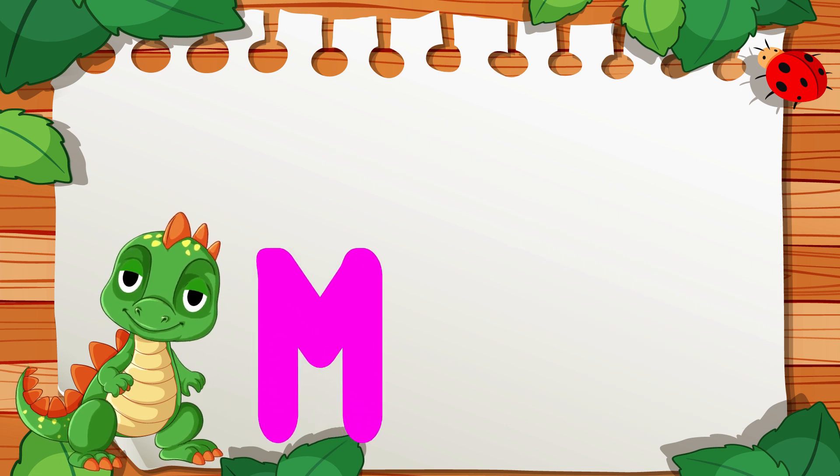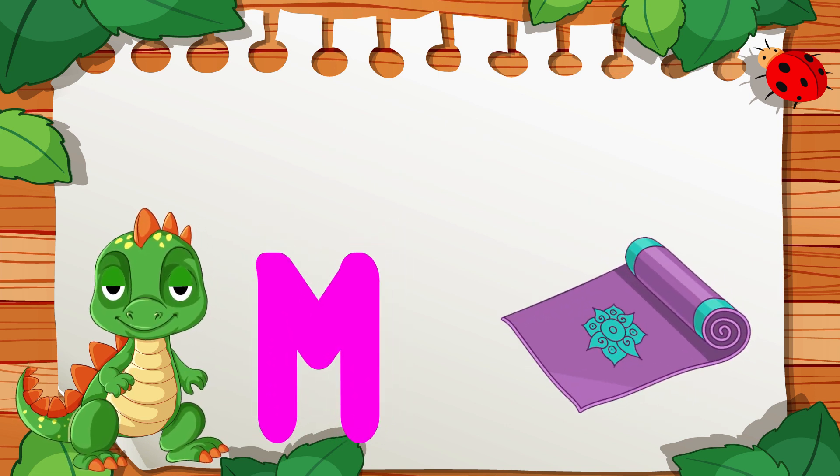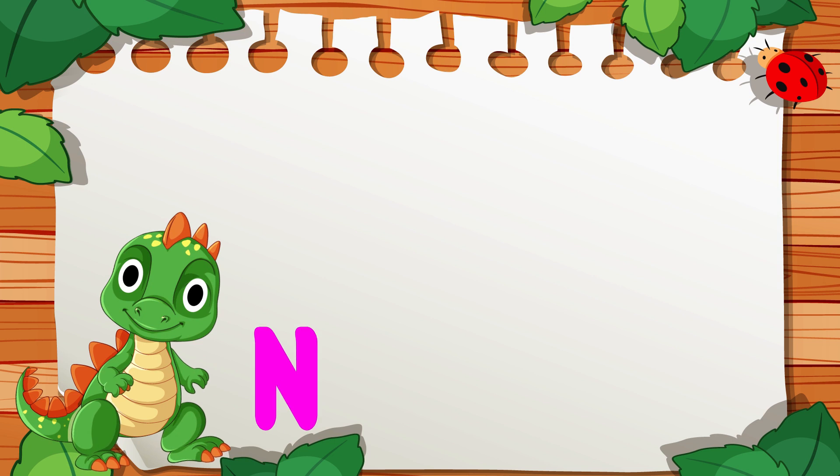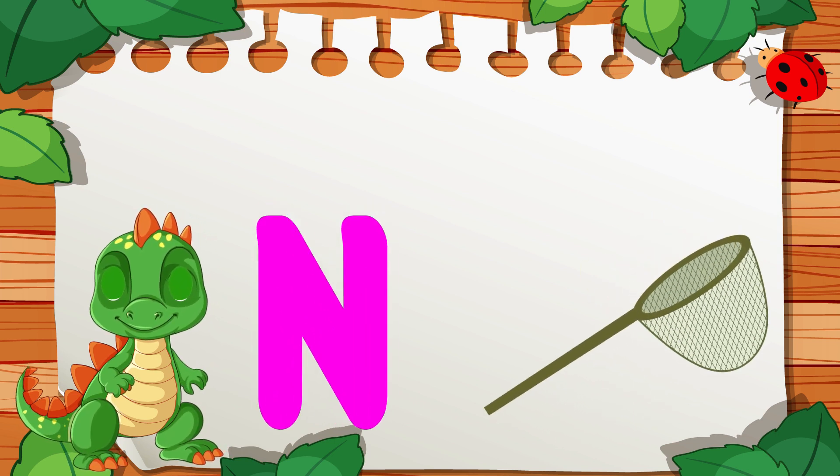M is for Mat, M, M, Mat. N is for Net, N, N, Net.